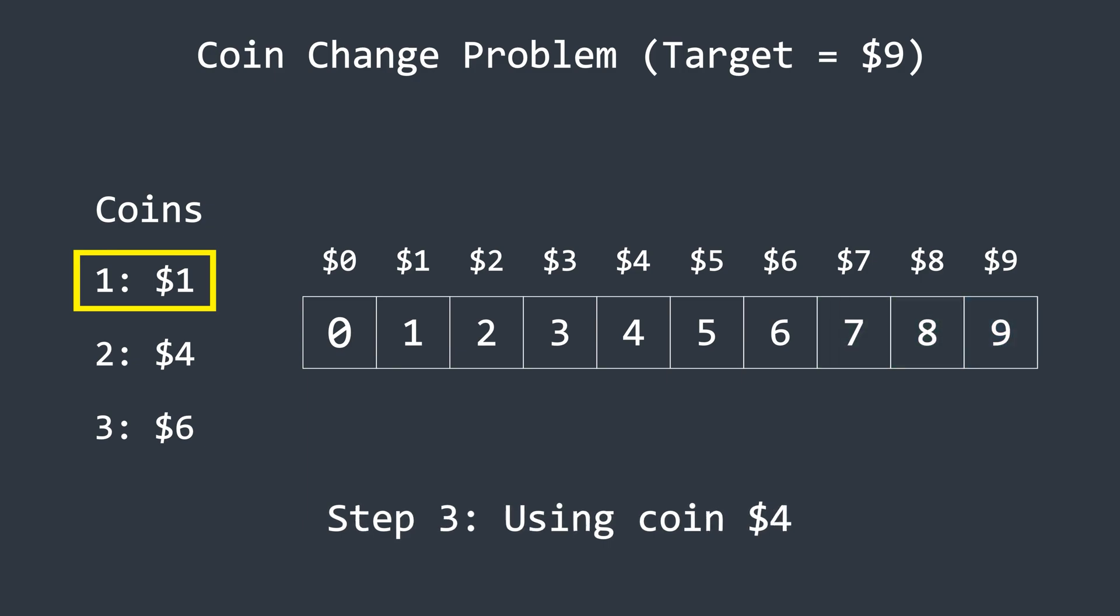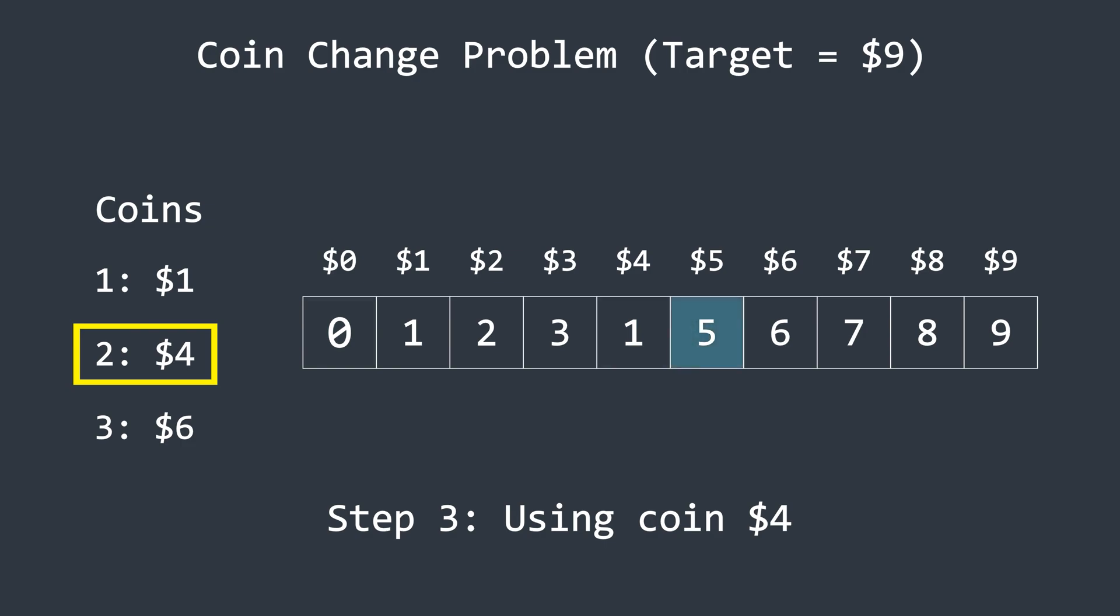Now, the next coin value is four. So we start from the fourth position in the array, because we cannot make any amount less than four using this coin. Intuitively, we need a minimum of one coin to make the amount four, right? To make five, we can use two coins, one four and one one, and so on. The algorithm remains the same, choosing the minimum between the current value and the value at the index equal to the current index minus the coin value, plus one.